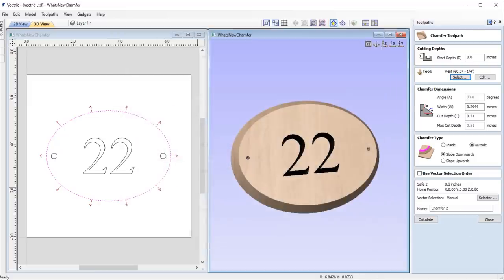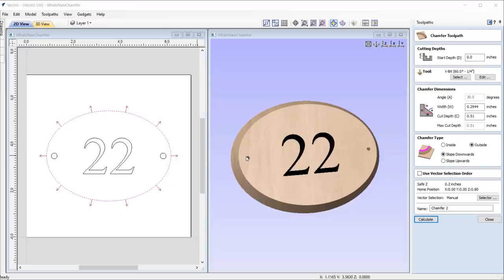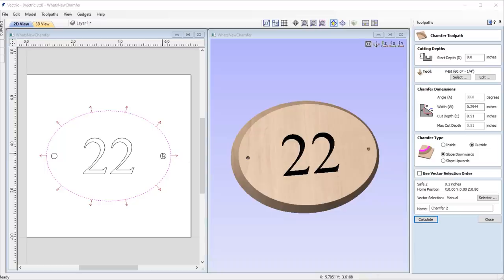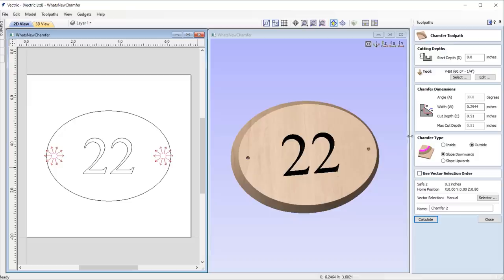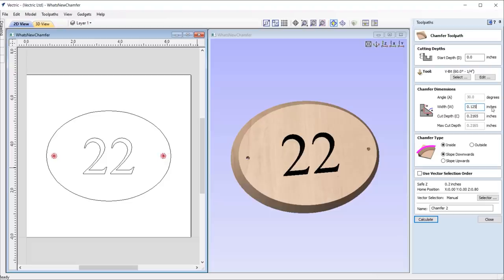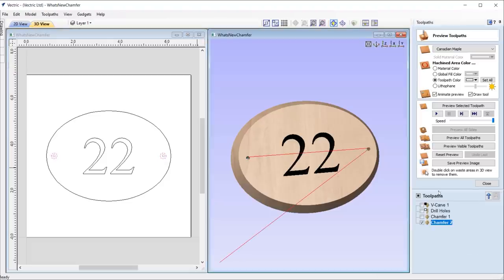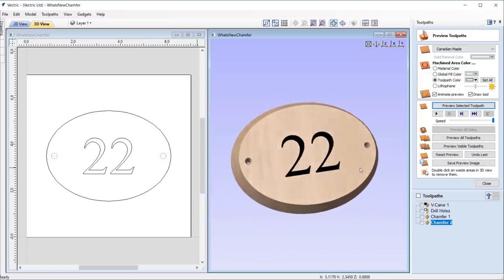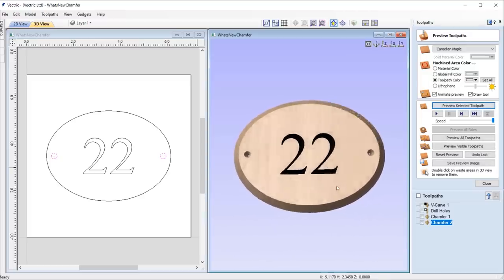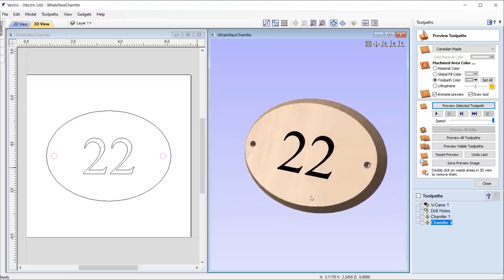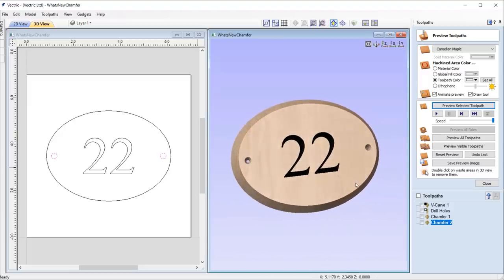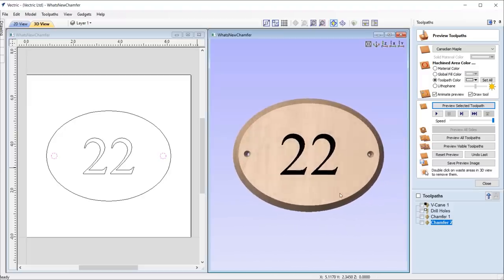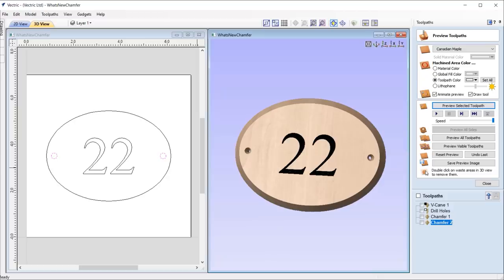This toolpath is also useful in creating countersunk holes. For example, if we wanted to create hanging holes for this door sign, we can do so by first drilling the holes out accordingly, and then using the chamfer toolpath we can create the chamfer using a V-bit tool, where we set the width to the radius of the circles. And to machine this in a single pass, we can adjust the pass depth of the tool so that it's slightly larger than the cut depth specified, ensuring for very efficient countersinking. To learn more about this toolpath, please refer to the chamfer toolpath guide tutorial.